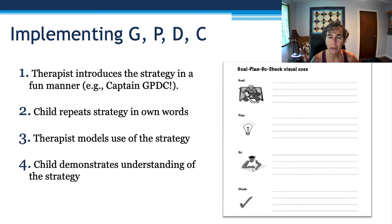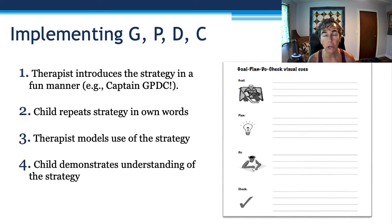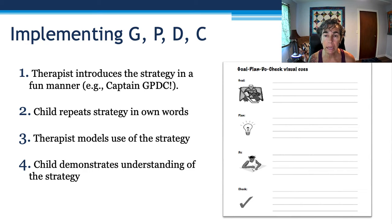The child then repeats the strategy in their own words. The therapist models the use of the strategy, and the child demonstrates an understanding of the strategy. Think about it — co-op is a cognitive orientation, and all of these are cognitive skills and abilities.